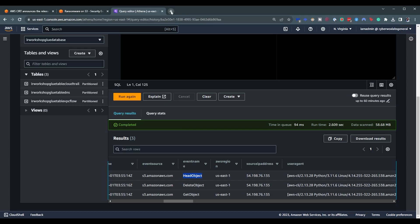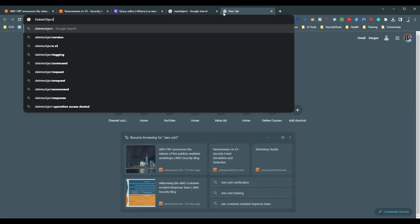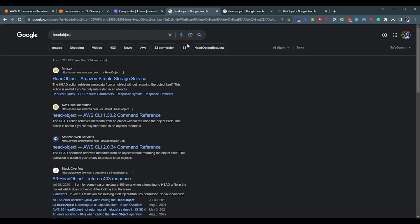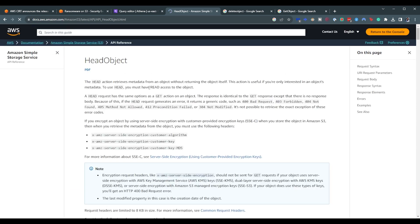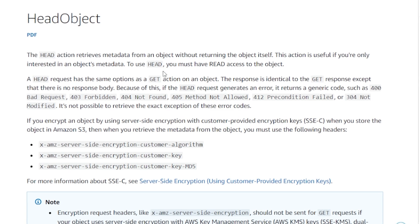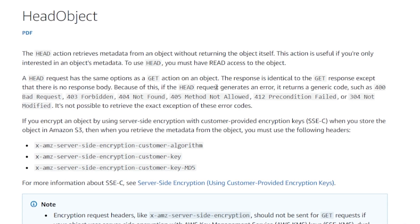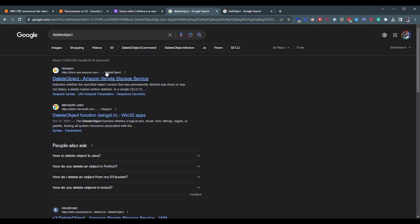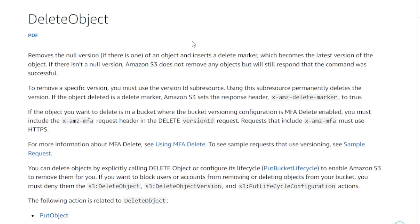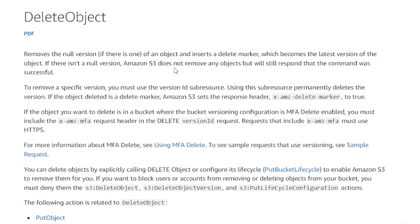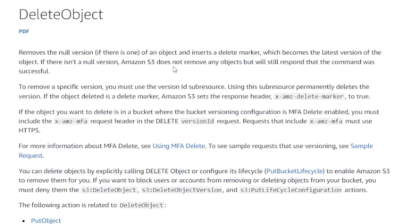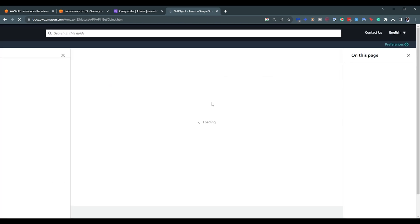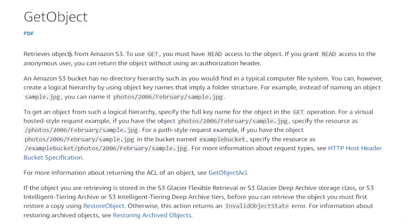Let's take a look at what these different API calls mean. The HeadObject API call retrieves metadata from an object without returning the object itself — so it seems like they were just getting details about the object, maybe some sort of reconnaissance. Then there's DeleteObject — which inserts a delete marker, essentially removing the object, though there are some S3 versioning nuances. And finally, there's the GetObject API call, which retrieves the actual object — so it could be a form of exfiltration from the bucket by the attacker getting the object.